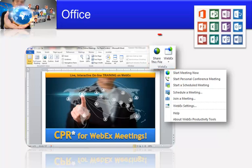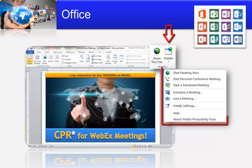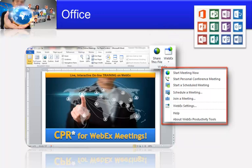One will be to share this file. The other is to actually get into a Webex meeting where you can start it now, schedule it, or do a number of the other things that are shown here. It's easy and fast to get into these meetings.